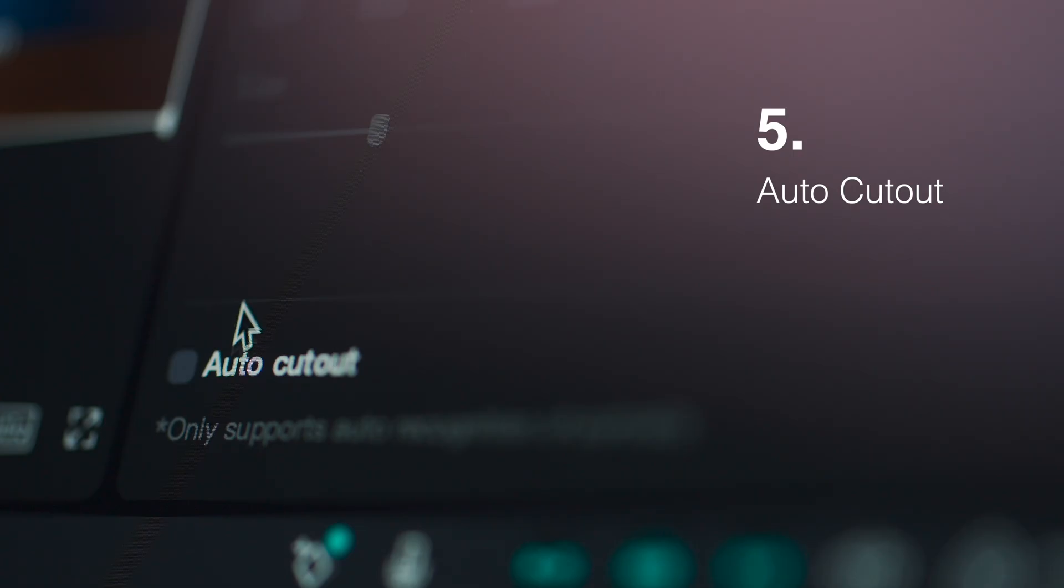I've saved the truly game-changing feature for last, because quite frankly if this process was not automated, I think nobody would be using it for social media content. I'm of course talking about auto cutout.